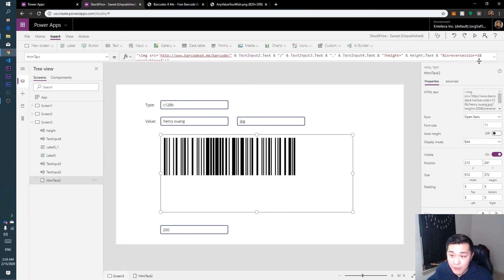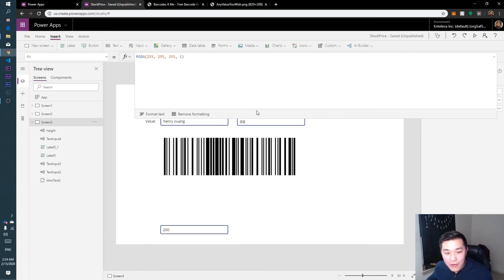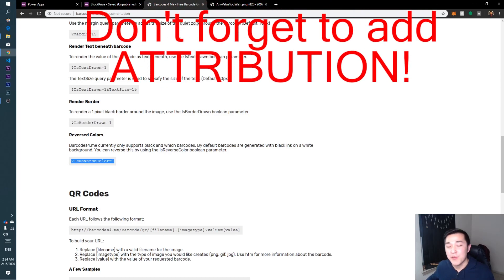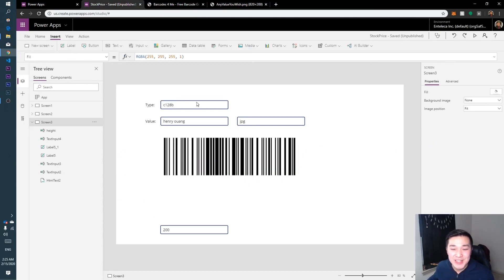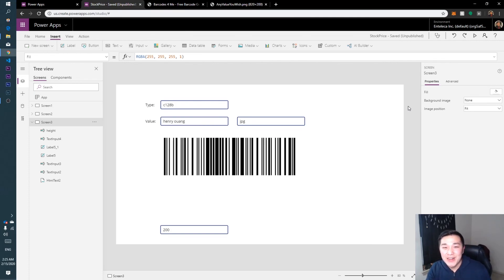I only showed you how to do that with height, but you can change it however you'd like. I hope you guys understand how to generate a barcode with custom properties and let Power Apps users control what they want the barcode to say. Thank you so much to barcodesforme.me — I'm not a sponsor, but thank you for this free service. I hope you enjoyed the video and learned something new. If it helped you, please hit the like button and subscribe. Have a great day guys, bye!